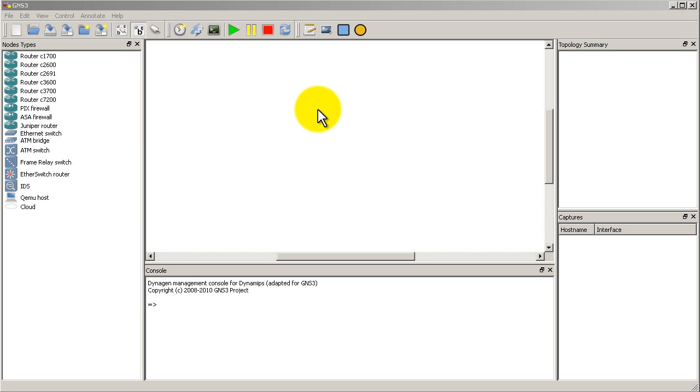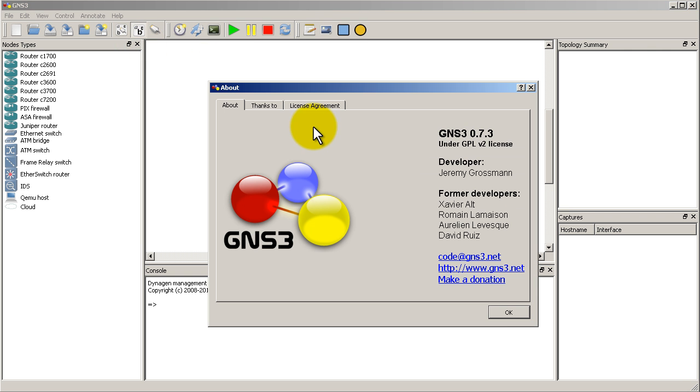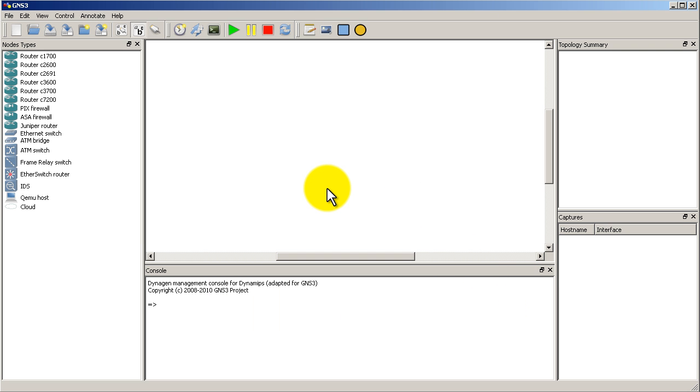Welcome to another Router Gods video. My name is Humphrey Chung and we are looking at the newest version of GNS3. This is version 0.7.3. It came out a couple weeks ago and we're going to run through it and talk about the new features.